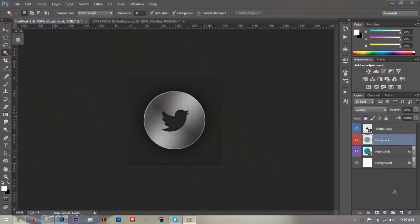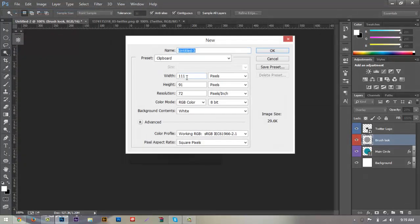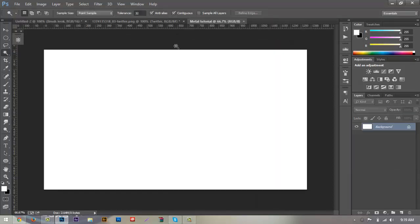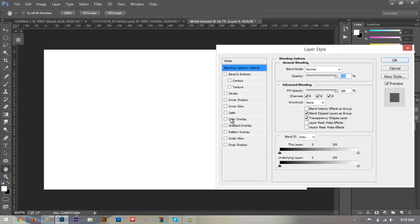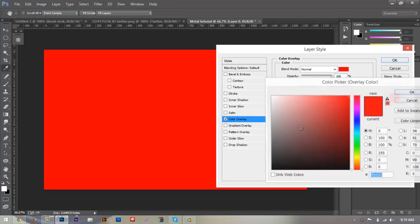Let's jump into Photoshop and get to work. This is the style we're going to be creating today, and if you want to follow along I'll link the file in the description once the video reaches about 50 likes. The first thing we want to do is go up to File > New, make sure the width is 1280 by 720, and change the name to 'metal tutorial', then hit OK.